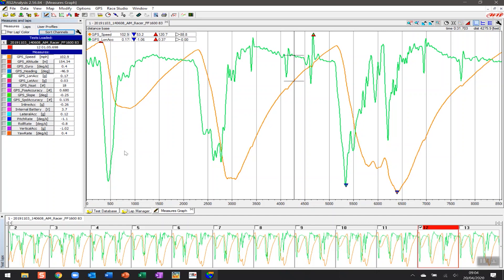AIM has a default view for RaceStudio analysis, and it looks something like this. Worth noting that on the left-hand side here you have your channels that are being recorded by your AIM device. Here we've got a simple list that are being captured by an AIM Solo 2, but if you had a more advanced logger that's capturing information such as oil pressure, engine temp, brake position, throttle position sensor, you'll see more channels to analyze down here.